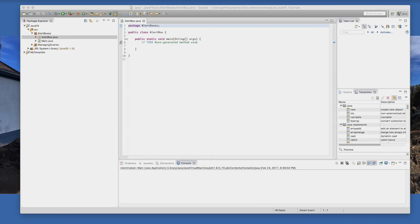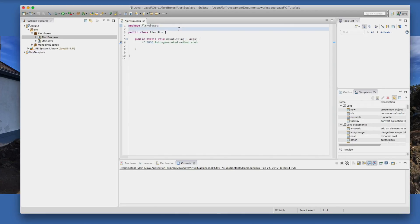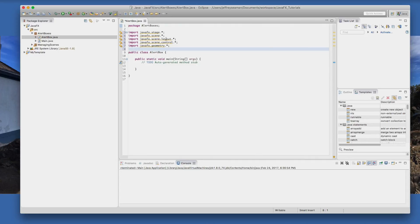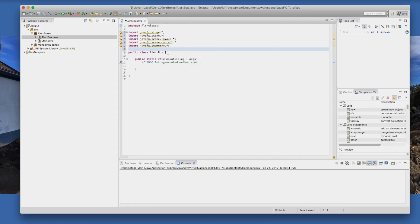You'll notice the difference on these libraries. Where I have the javafx.stage scene layout etc., I'm doing a dot asterisk and the semicolon, which means it's a wildcard, gives me everything in that area. We have our alert box, we have our static void.